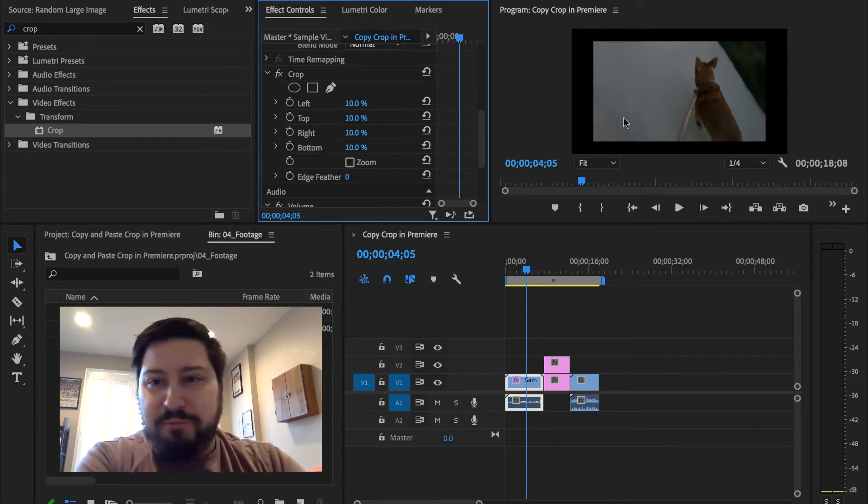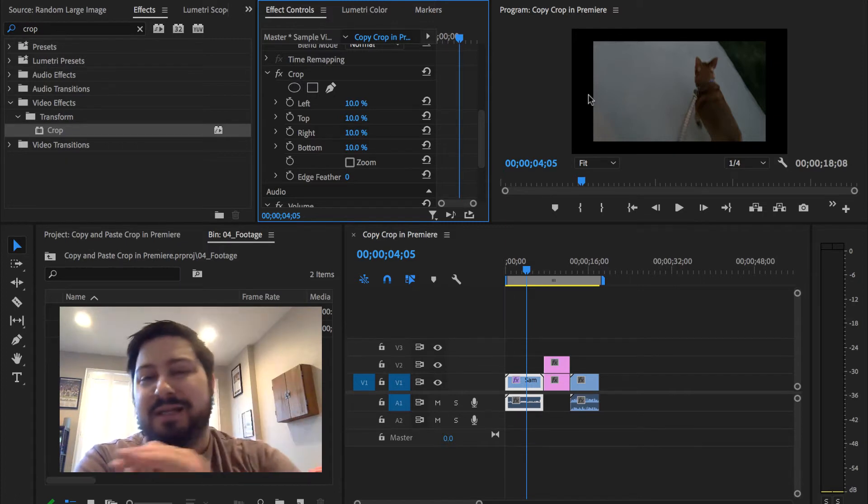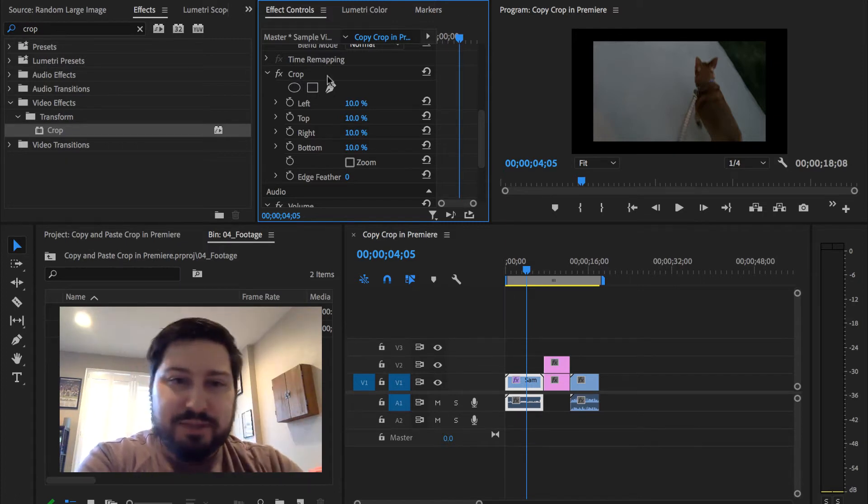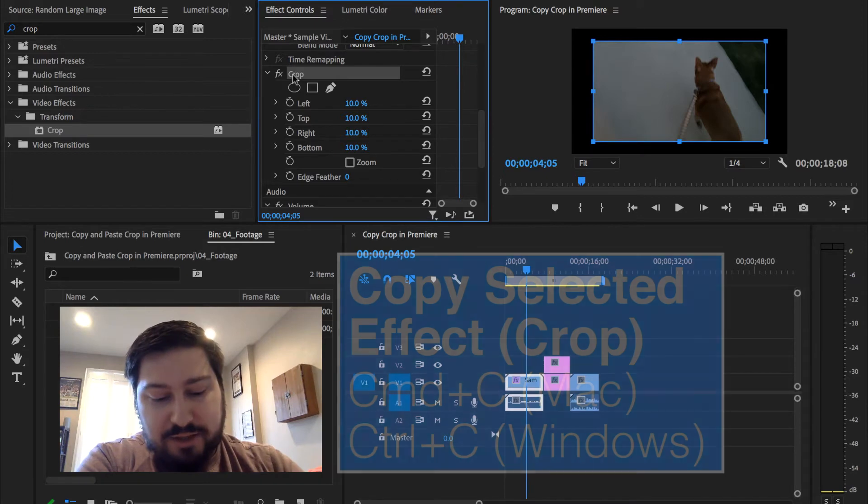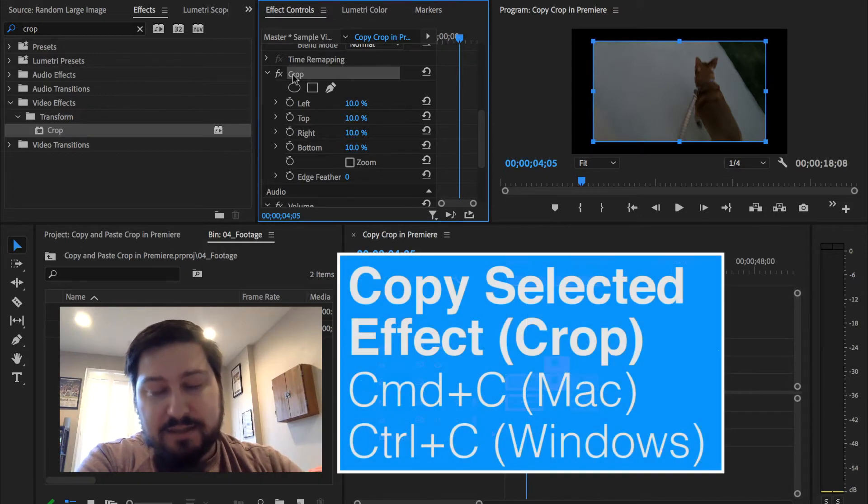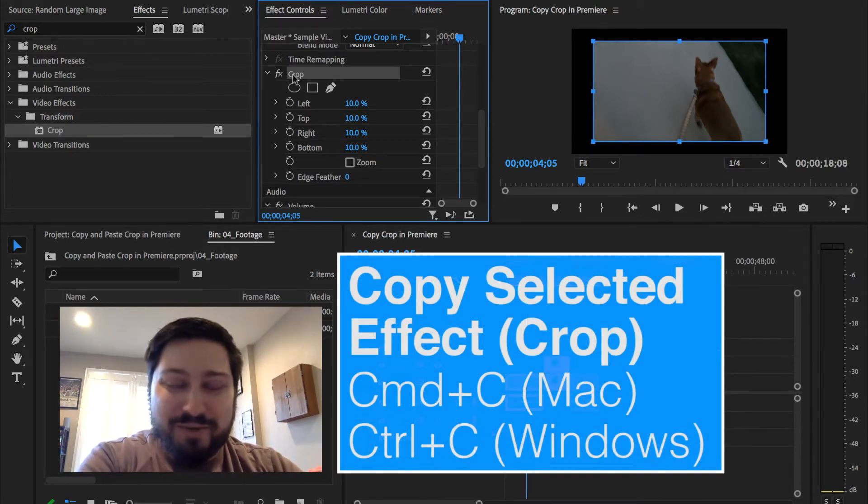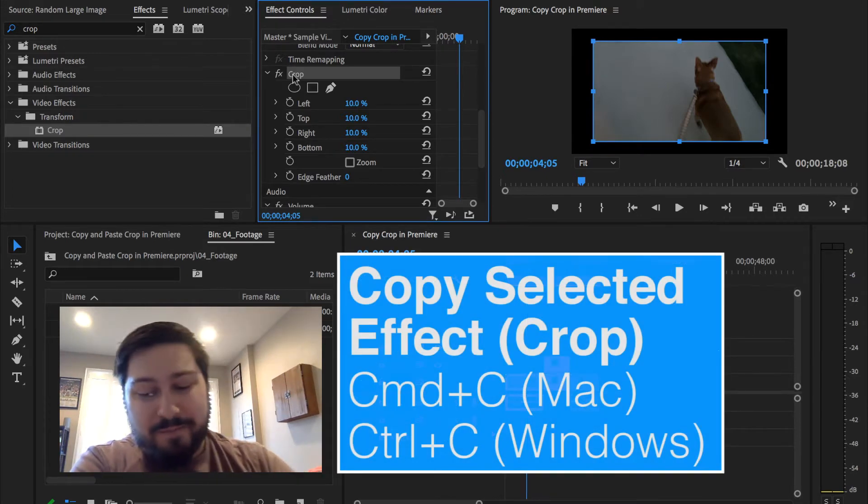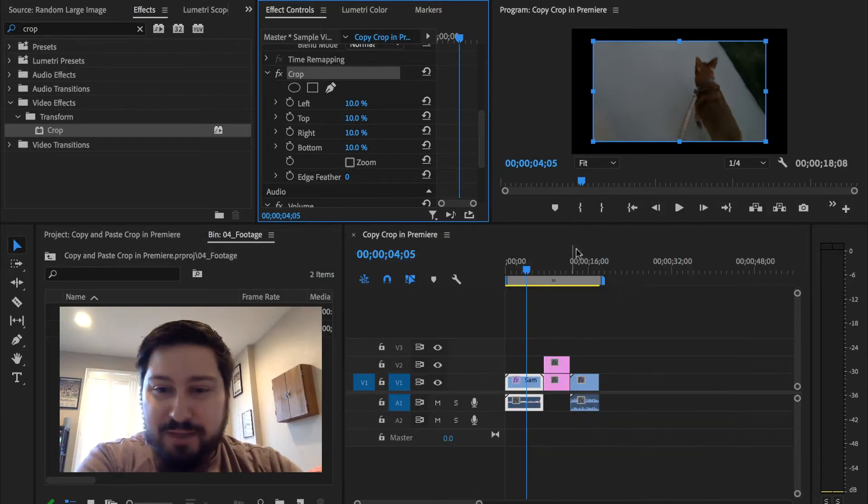Okay, and we want to take this crop effect and apply it to other clips. So if I go here and hold down Command if I'm on a Mac or Control if I'm on a Windows computer, and hit the C key, that will copy the effect.